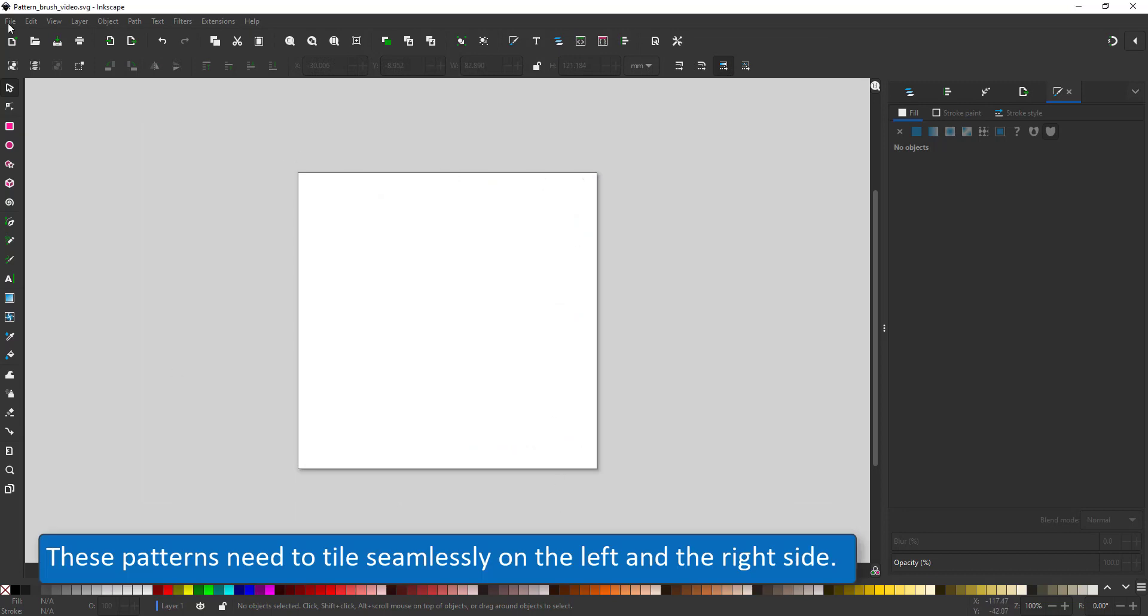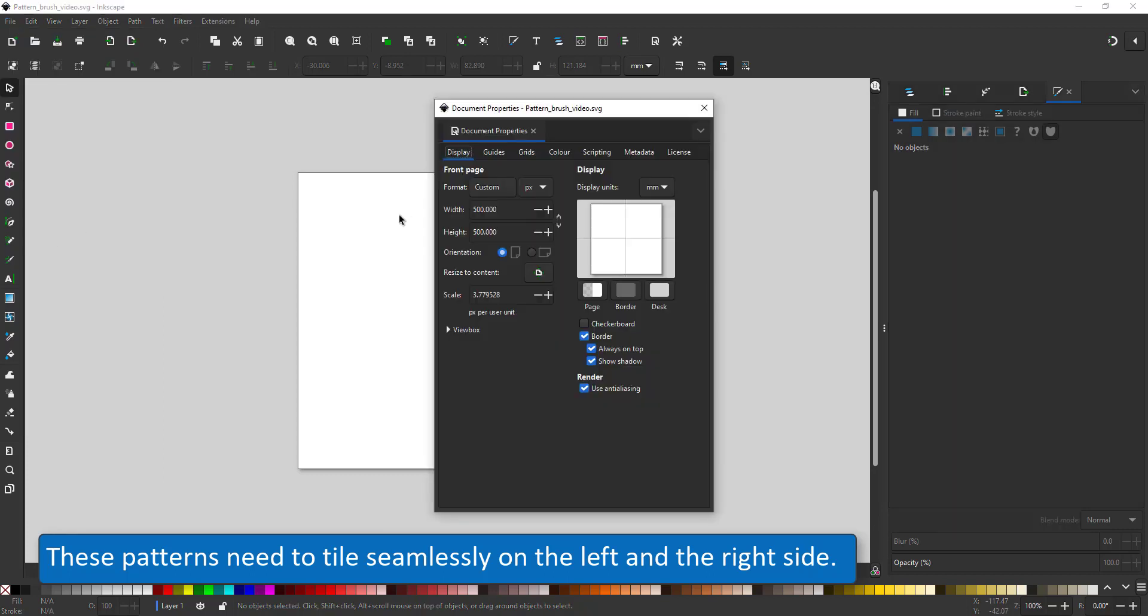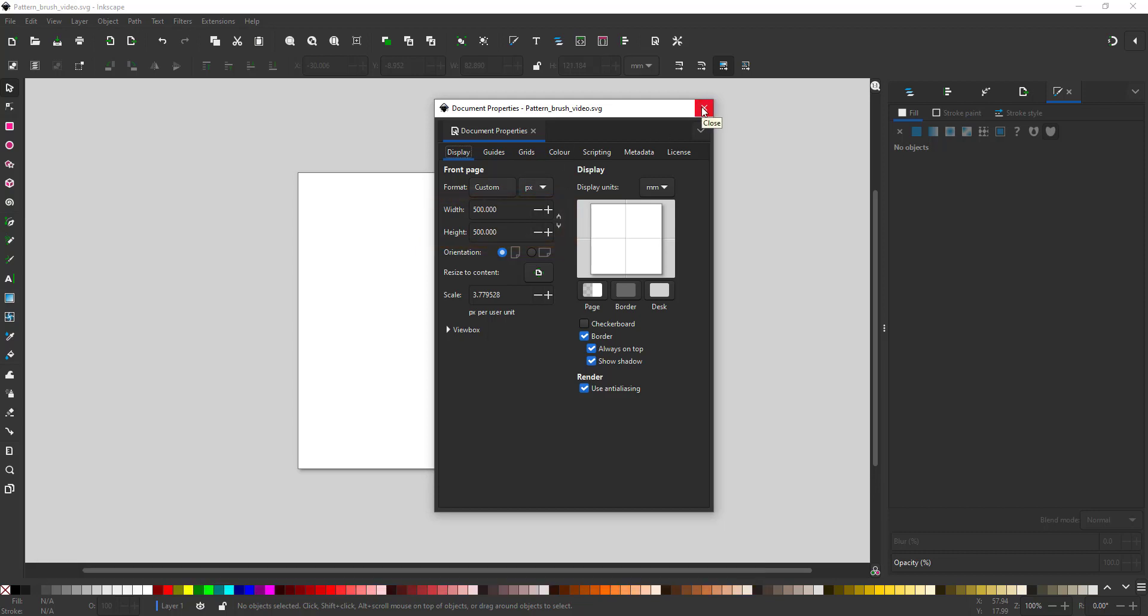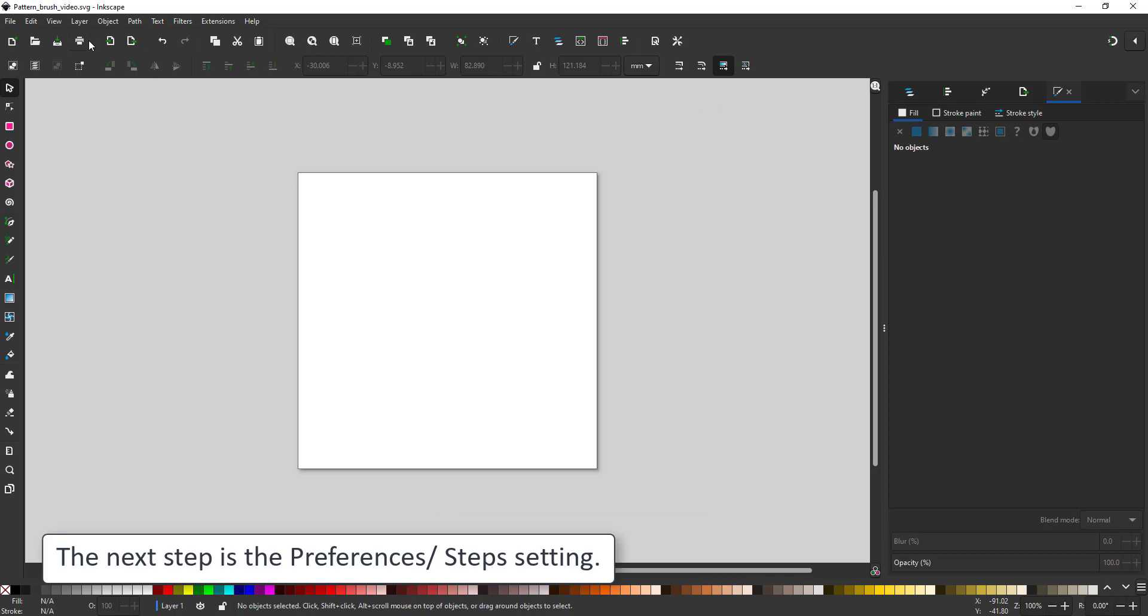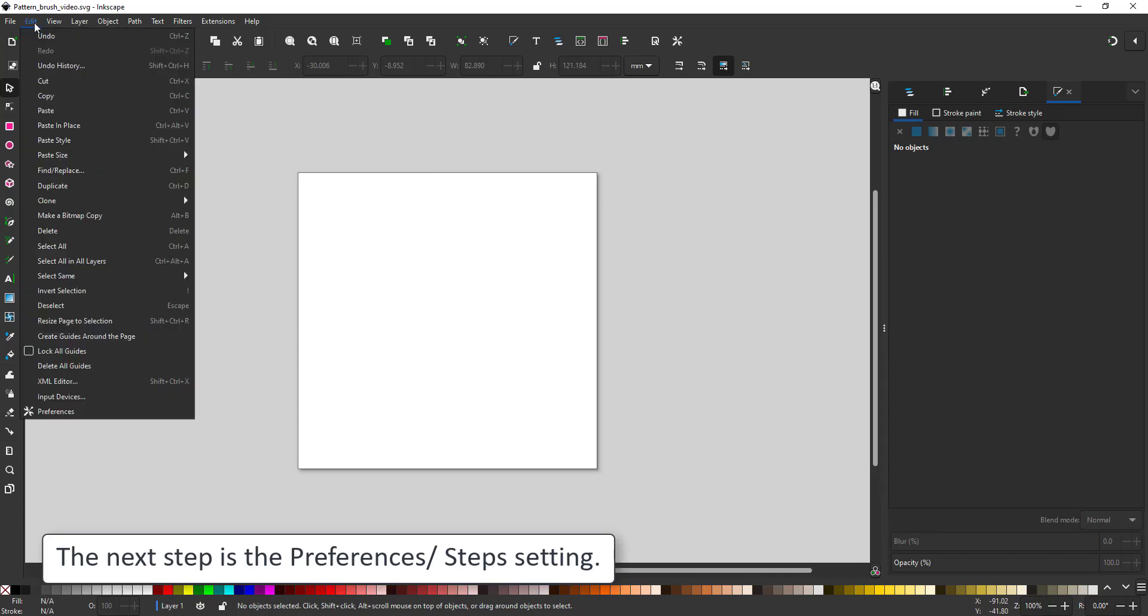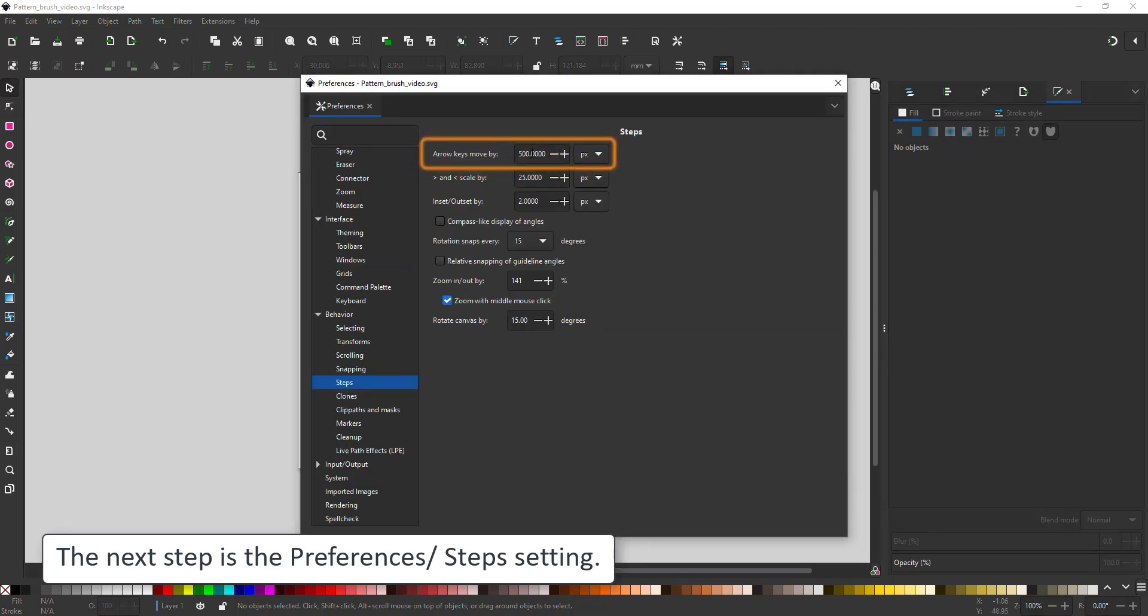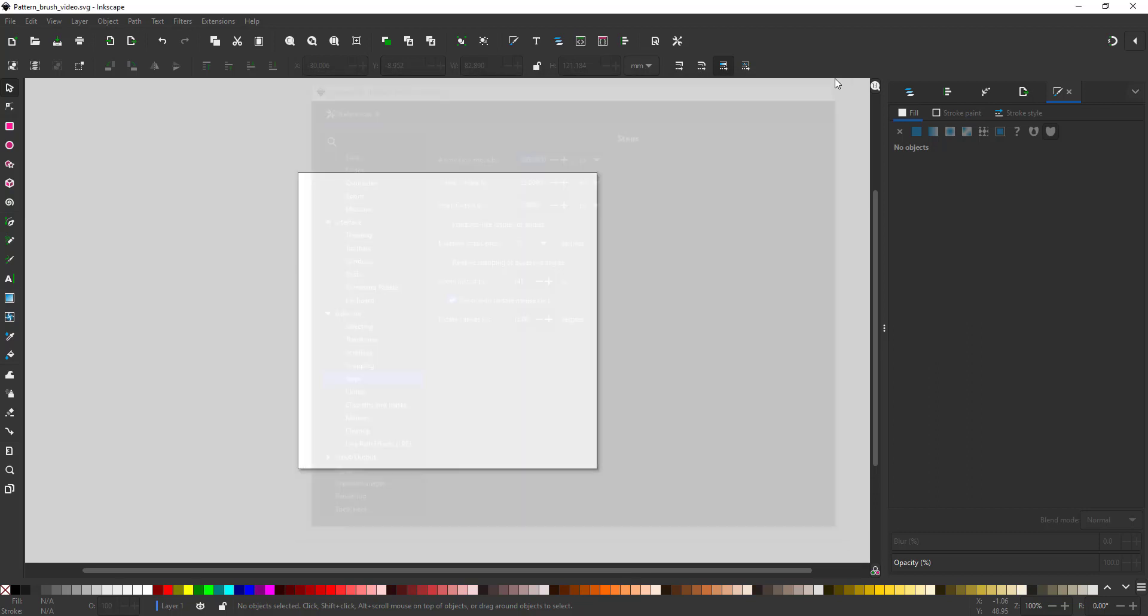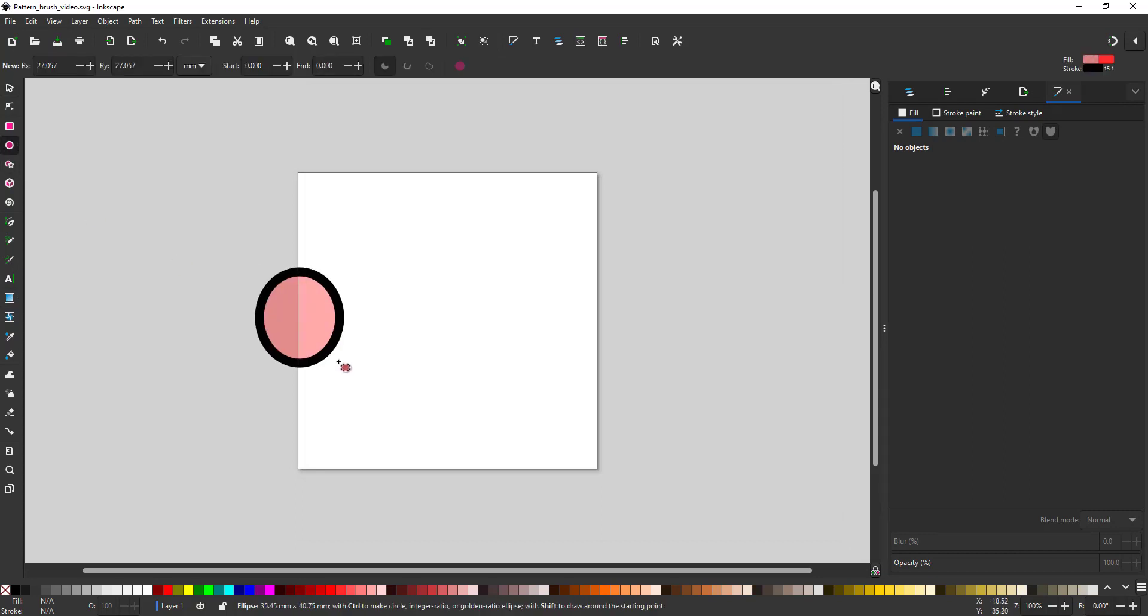To create these patterns I start with the square document. The dimensions don't really matter. What matters is that you know the width of your design because the width is something that we need to copy into the preferences. You want the arrow keys to move by the exact same amount as the width of your document. This way it's pretty easy to create seamlessly tiling patterns. This property is important once the pattern is repeated along the paths.